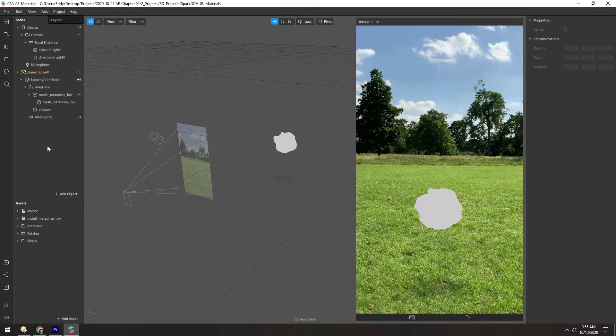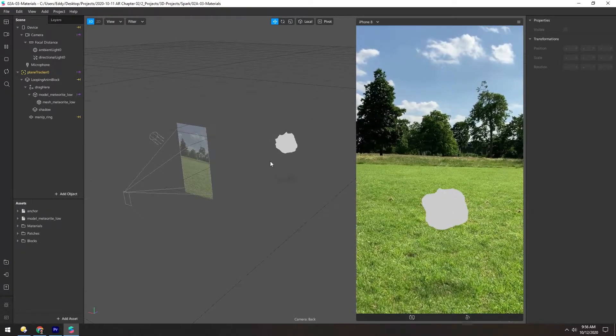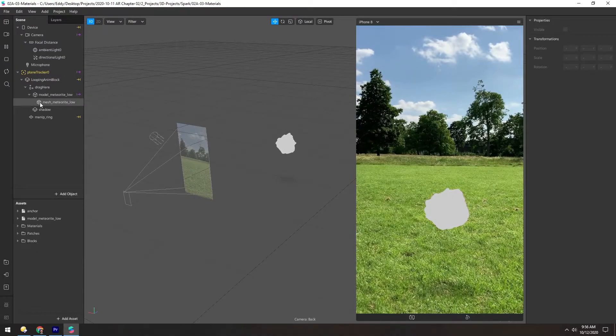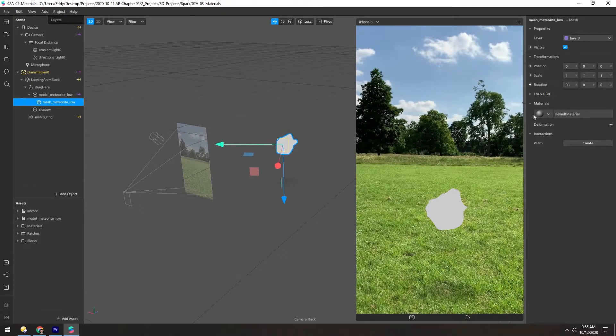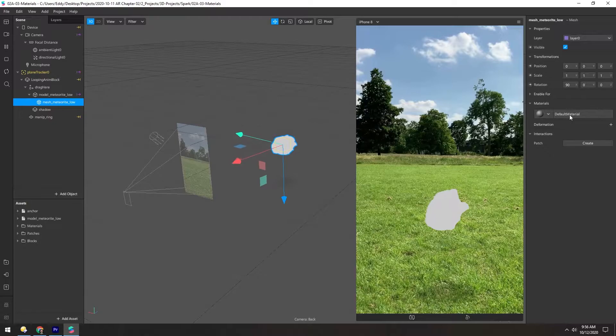To make this look less like an amorphous blob, we need to change the material on it. Select the object and double click on this default material.